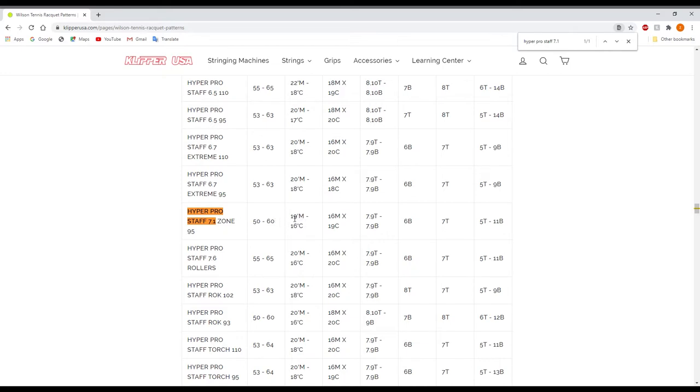Then we have our string lengths that we need. So you need 19 feet for your mains, 16 feet for your crosses. Right over here is going to be the string pattern which is going to be 16 mains by 19 crosses. So that's going to be this one right here.